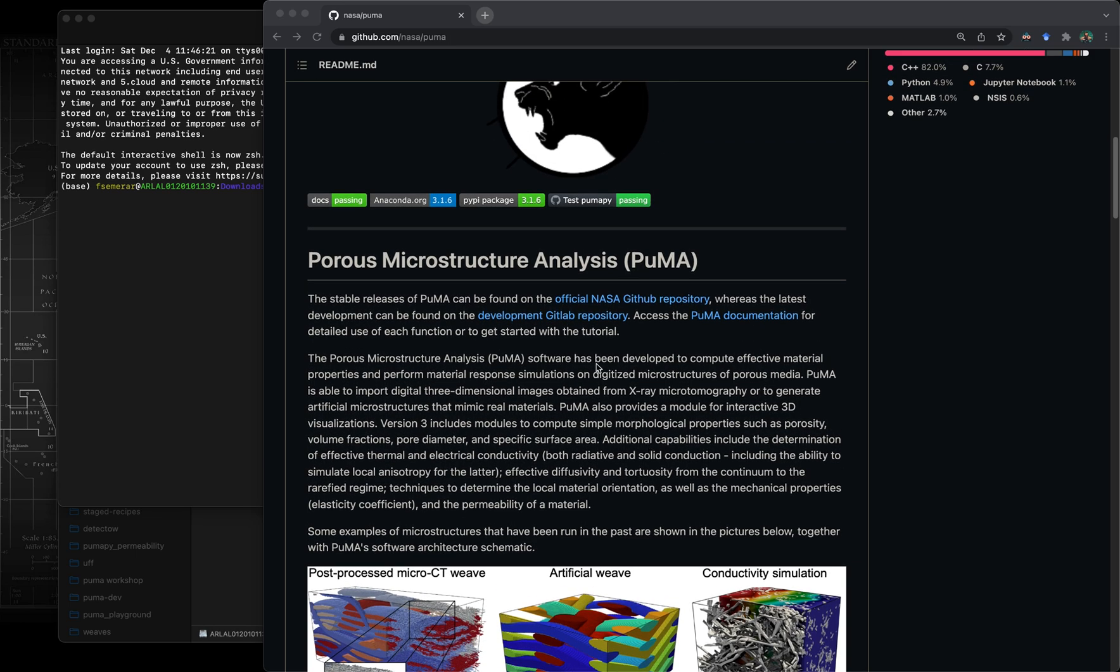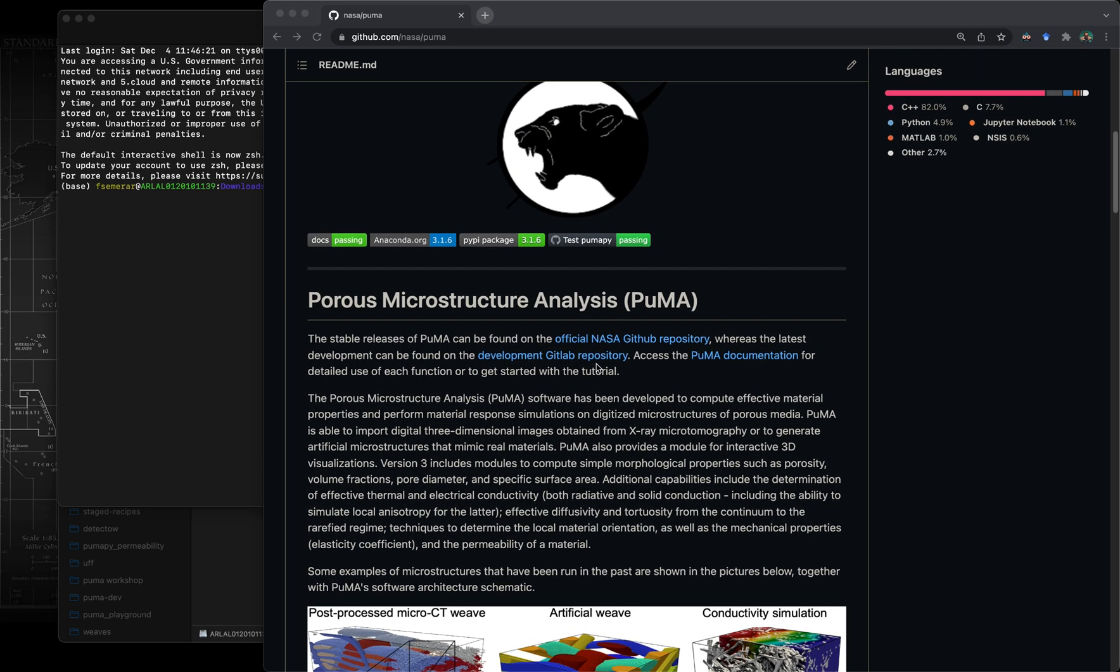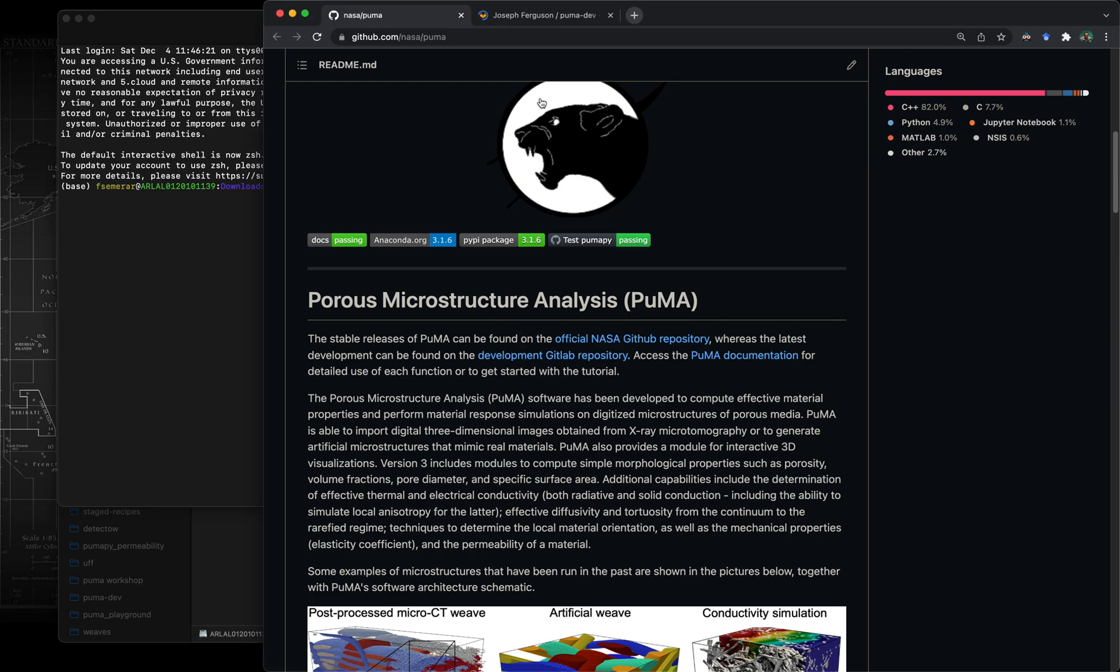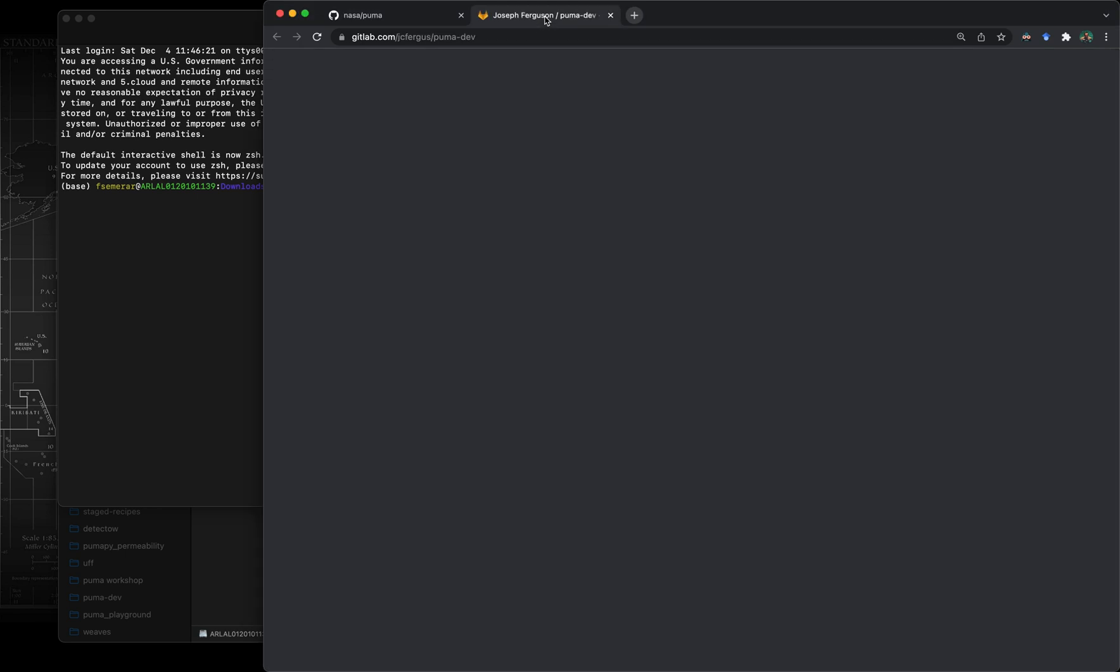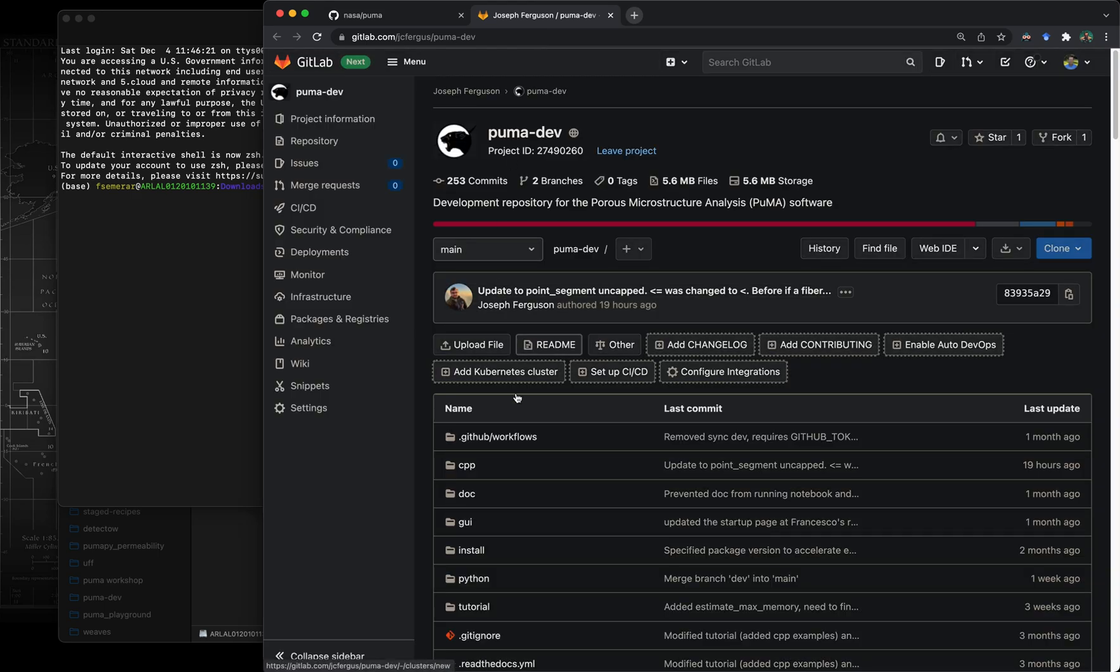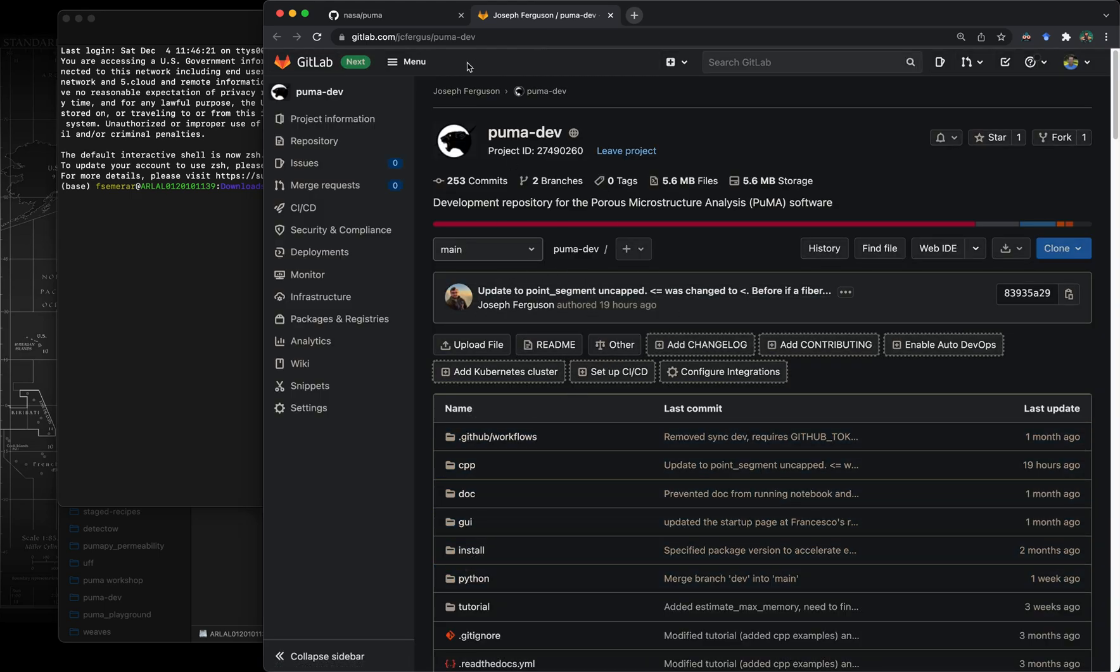I just want to briefly mention that this is not the only repository. There is also a GitLab development repository where you can find the most recent updates to the software.